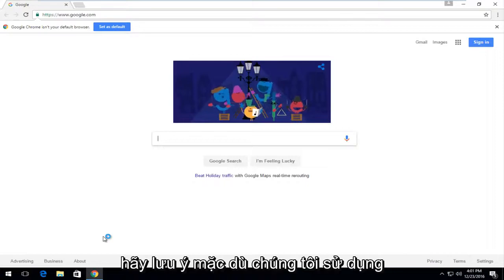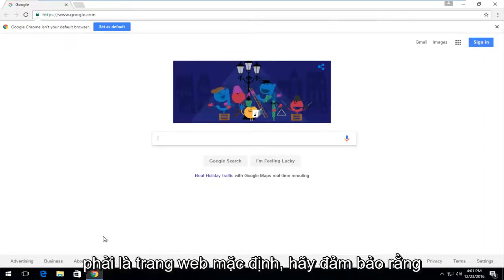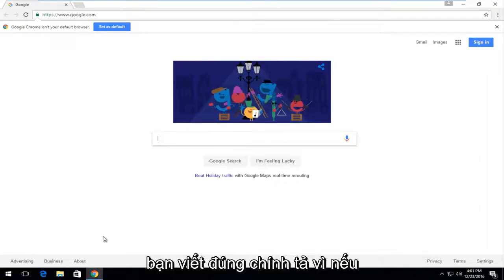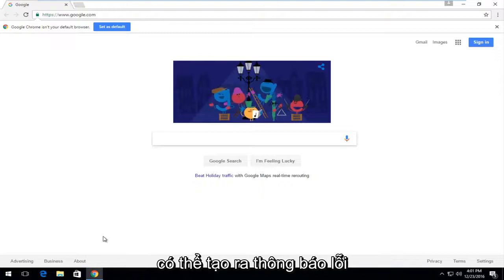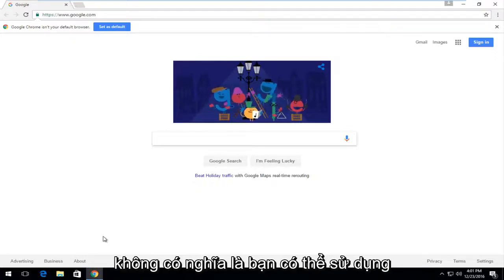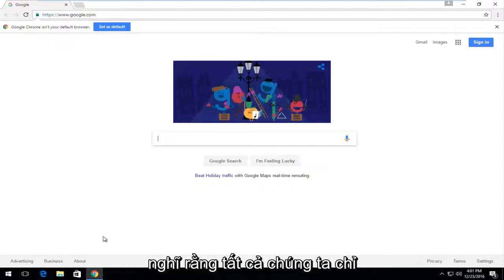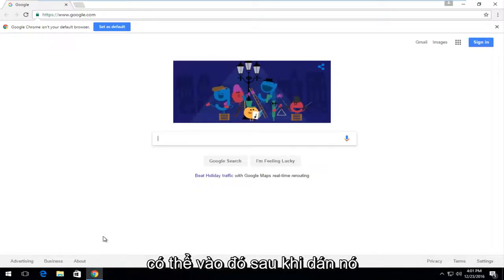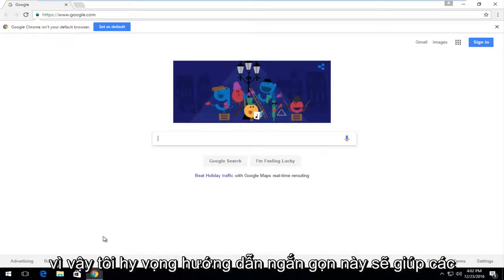Keep in mind even though we use Google in this example whatever URL you copy should be the default webpage. Make sure you spell it correctly because if you do not it will take you to a webpage that is probably going to produce an error message. Doesn't mean you can't use your web browser to rectify the issue but I think all of us would much rather just be able to go in there once, paste it in, and be done with it.